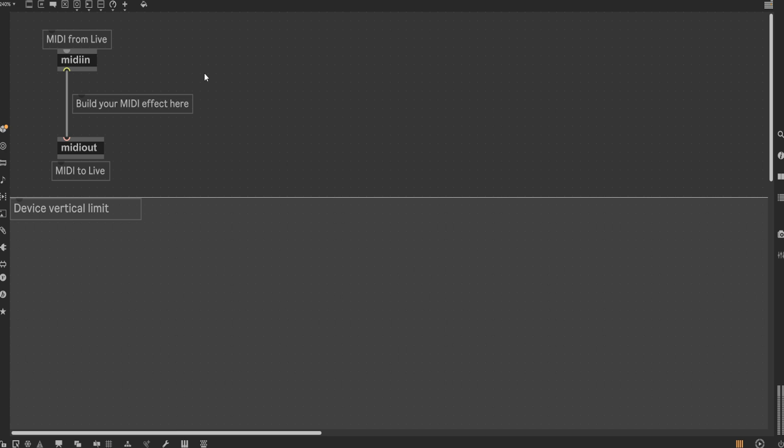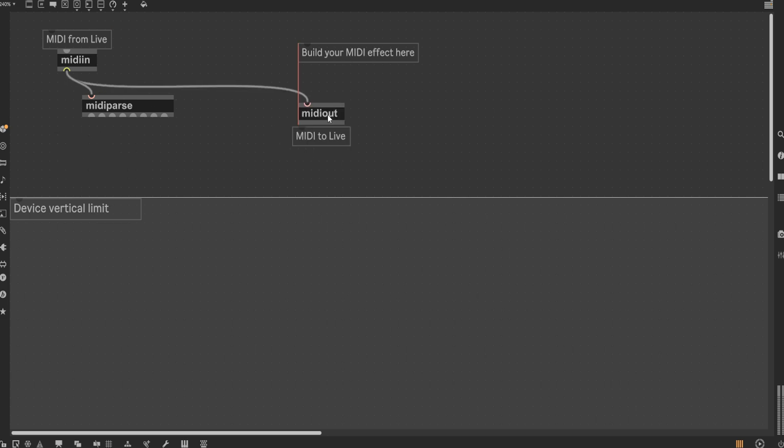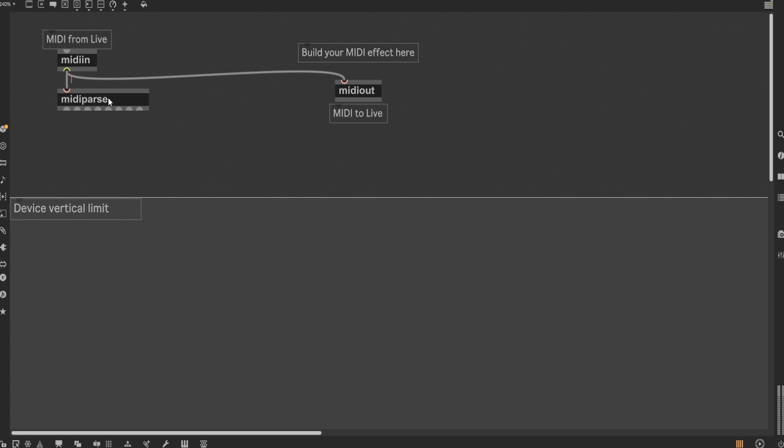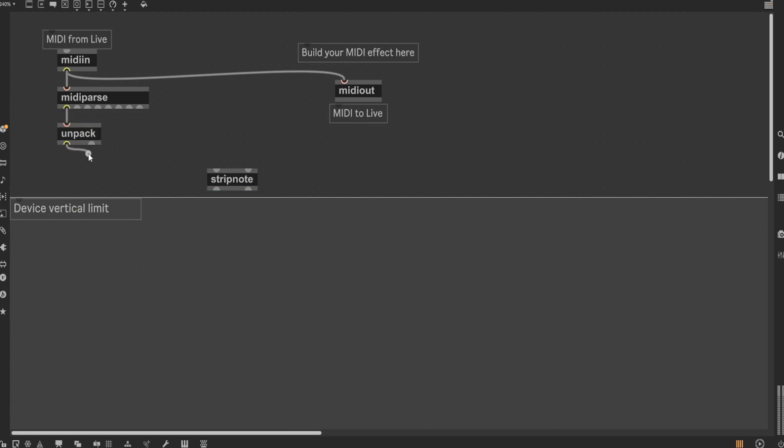So start by adding a MIDI parse object and put that after the MIDI in object. This particular node separates raw MIDI bytes into standard message types. This works particularly well in formatting the output of the MIDI in and seek objects, which is exactly what we want in this scenario.